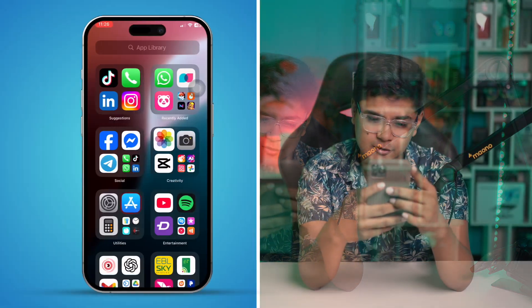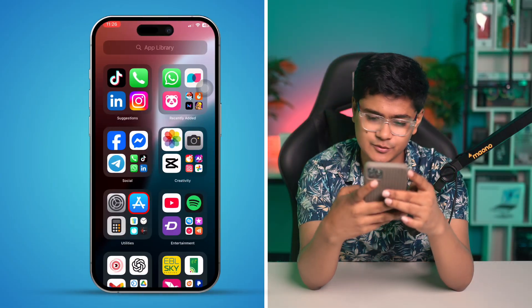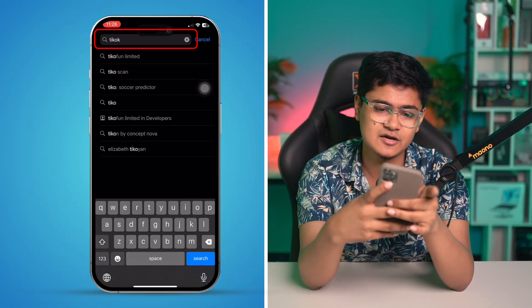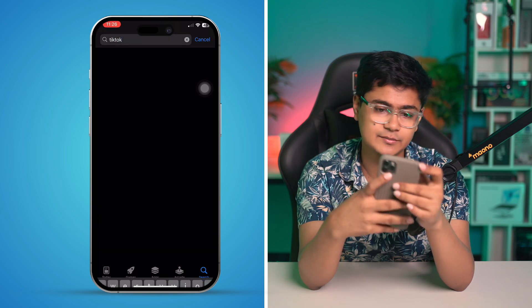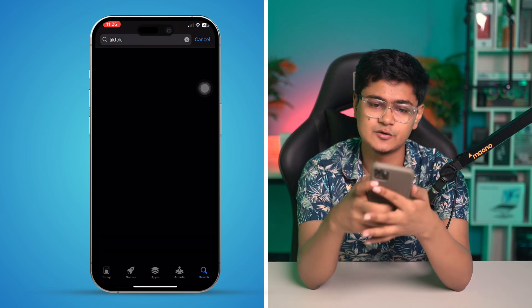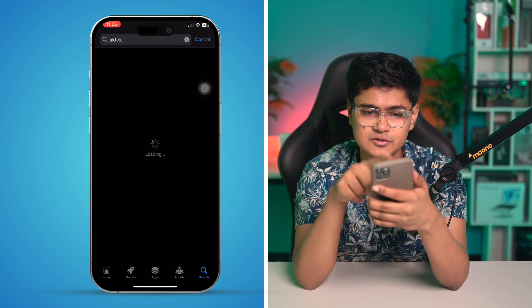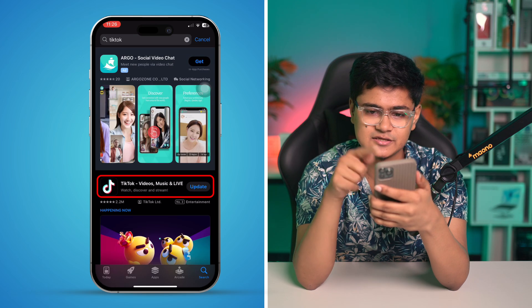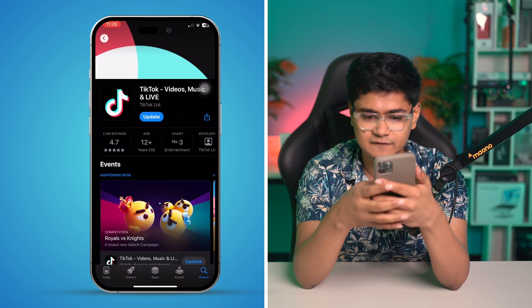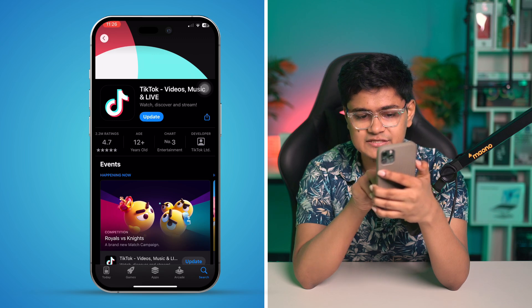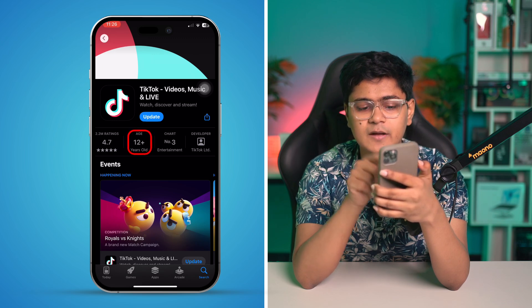To be able to use TikTok, you have to find out one thing. Let me go to my App Store, tap search, and type TikTok. If you open up the TikTok application and scroll down, it says age 12 plus.